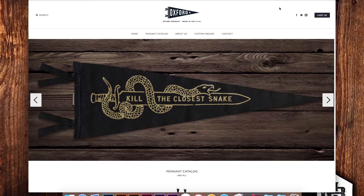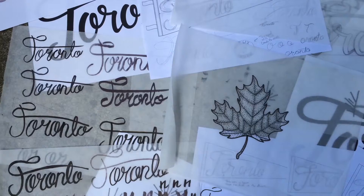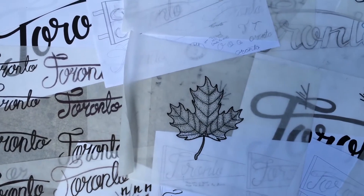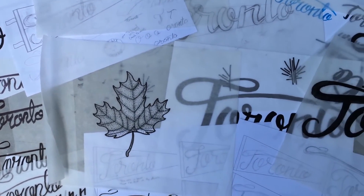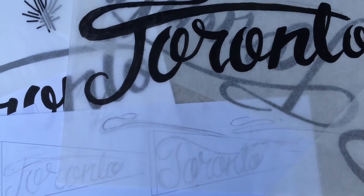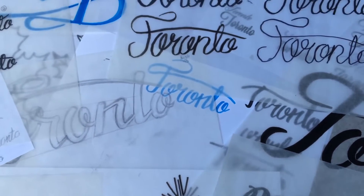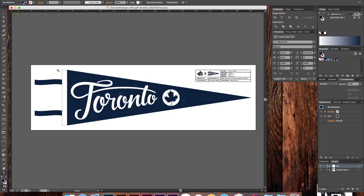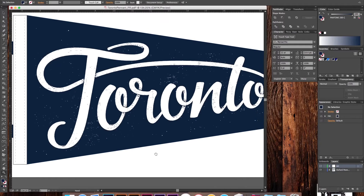Also, be sure to check out OxfordPennant.com. Even if you're watching this class after the contest is over, they seriously make the best pennants you can find. Lastly, after showing you the process of creating my pennant, Oxford will be producing my design as well. As soon as I receive them, I'll post an update video and discussion showing you my finished pennant and letting you know where you can purchase one if you'd like to.